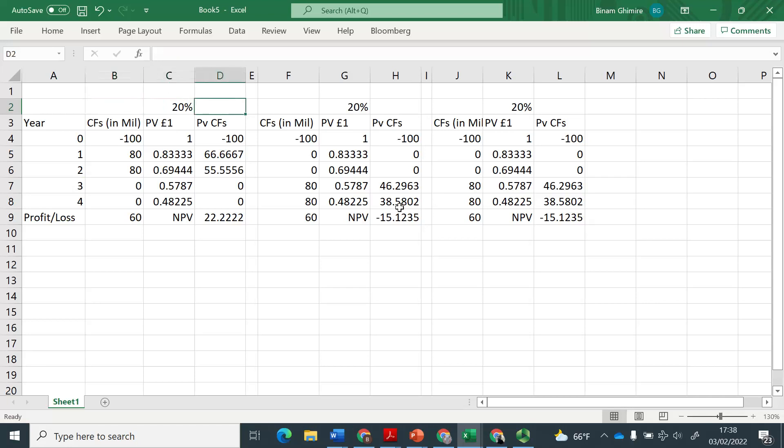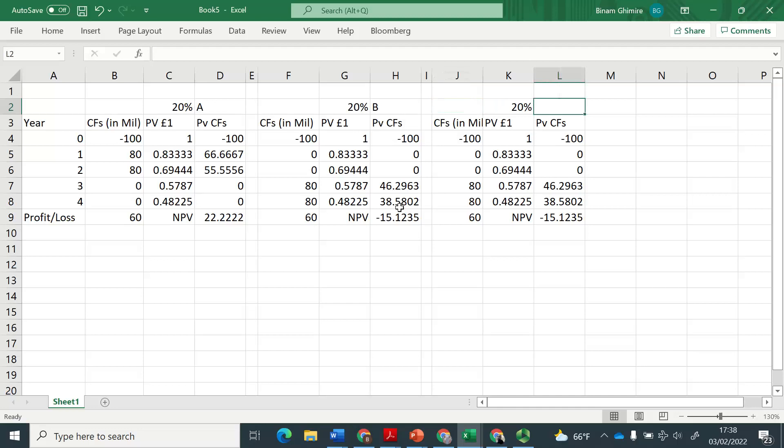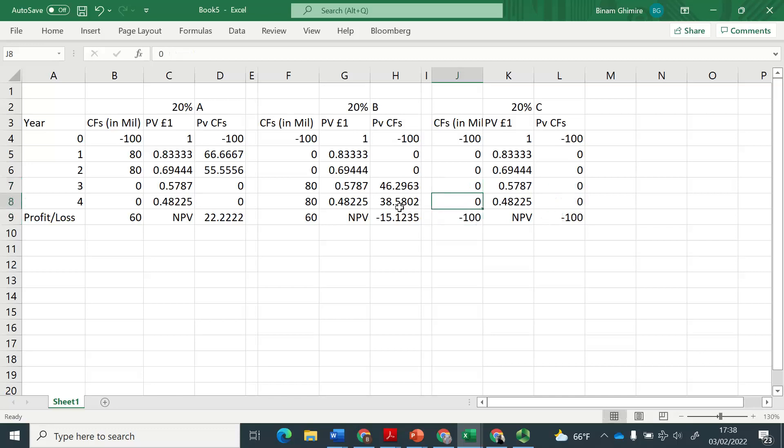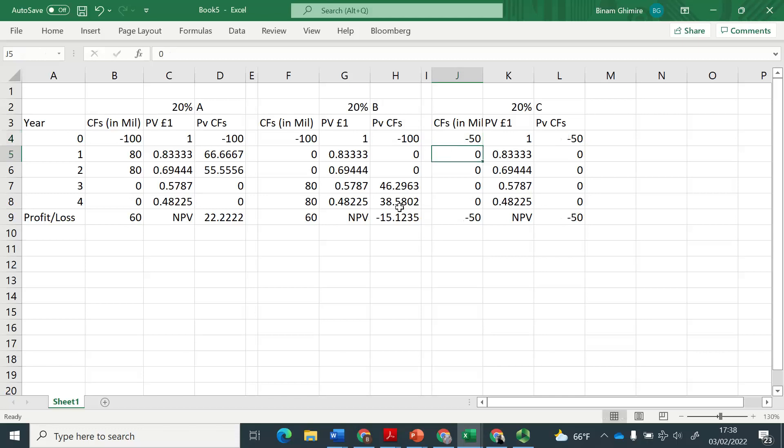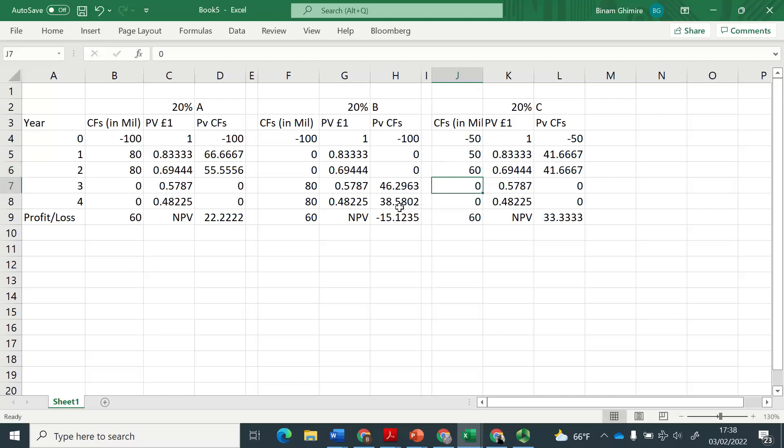And in that case, I can also give some names. Let's say that this is project A, and this is project B, and this is project C. In case of project C, what I will do, I will change these numbers. But here, I will say the investment amount is less, let's say only 50 million. And the cash inflow, first year was 50, and then second year is 60. So ultimately, we have 60, 60, and 60,